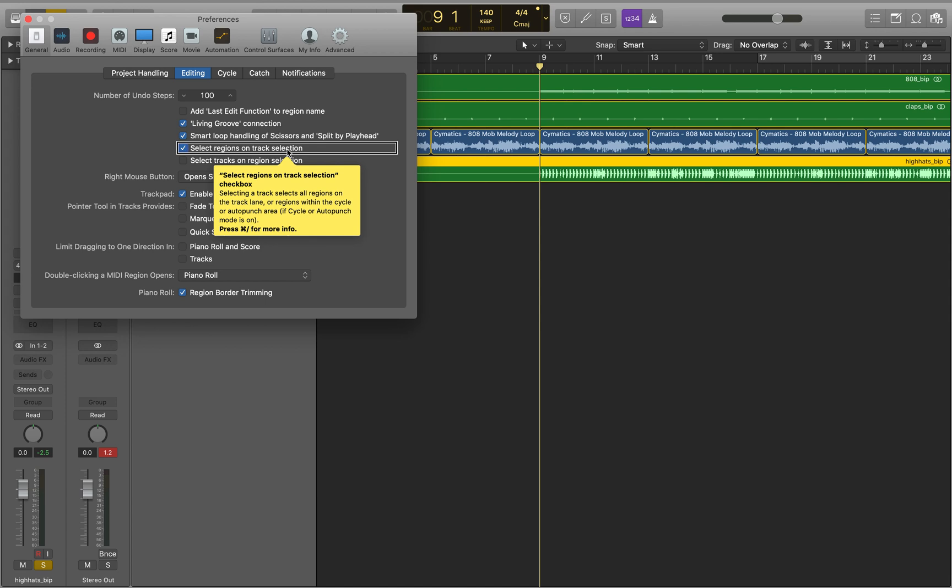Select regions on track selection. You want to make sure that it's checked. It seems to be unchecked when I did a clean install of Logic on Catalina. So it looks like new versions are coming with this checkbox unchecked. So you want to make sure this is checked, so that way when you navigate to a track in a track header, it will select all the regions. And that will make it a little bit easier to set up a marquee selection and things like that.